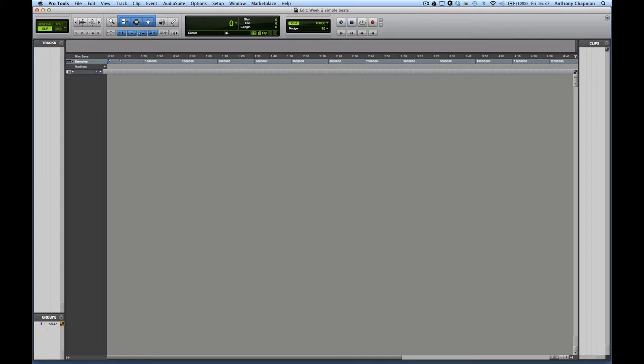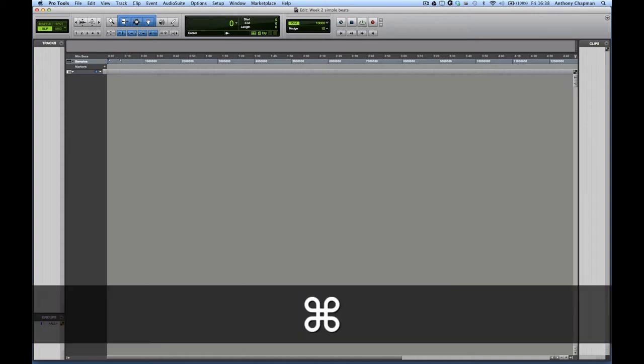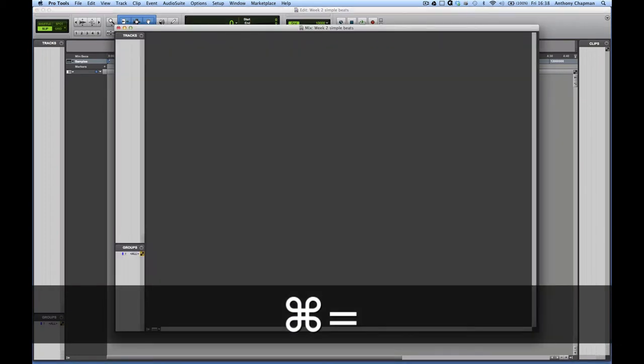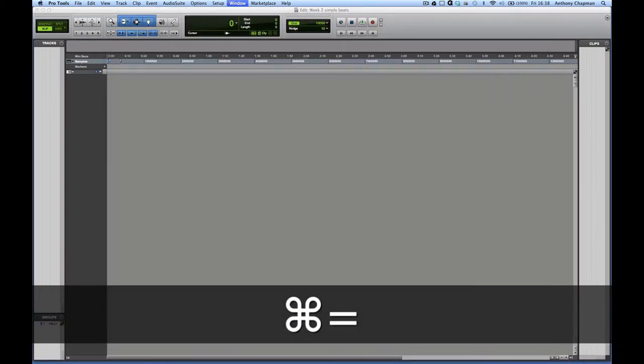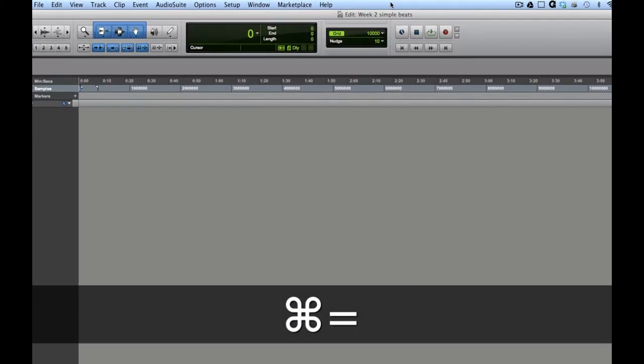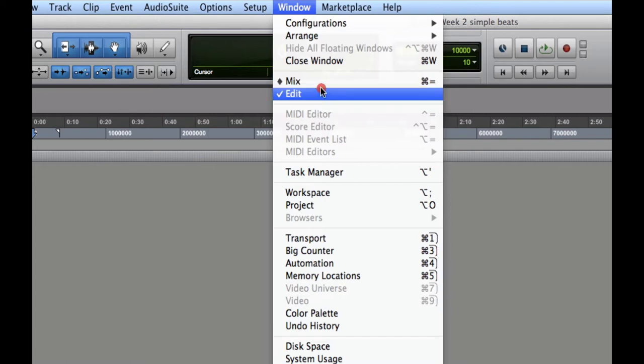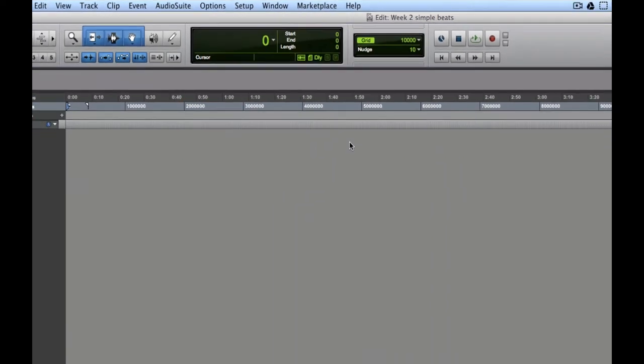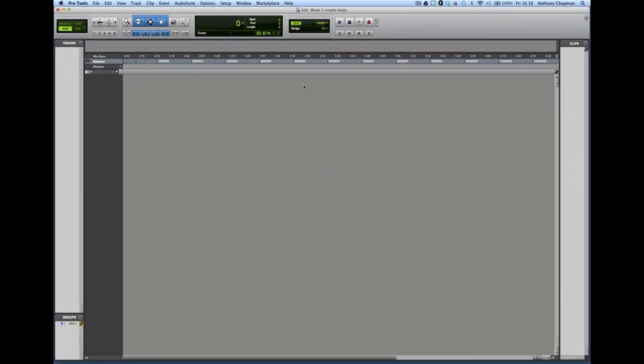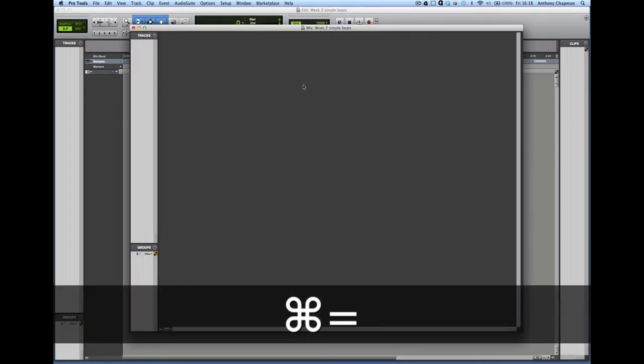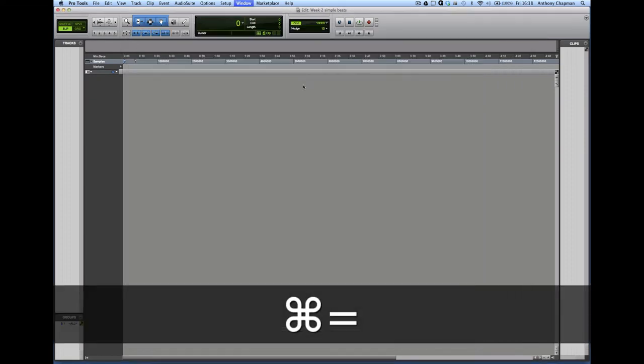So here we are with the blank session window. So this is the edit window. There are two main windows in Pro Tools, the edit window and the mix window. And to flip between them, we can use the shortcut Command and Equals. So if we use that, that will flip between the two. You can also use the window menu to select which one you want to look at, but it's going to be much quicker if you learn to use the shortcut. Command and Equals is probably the shortcut you will use most in Pro Tools.